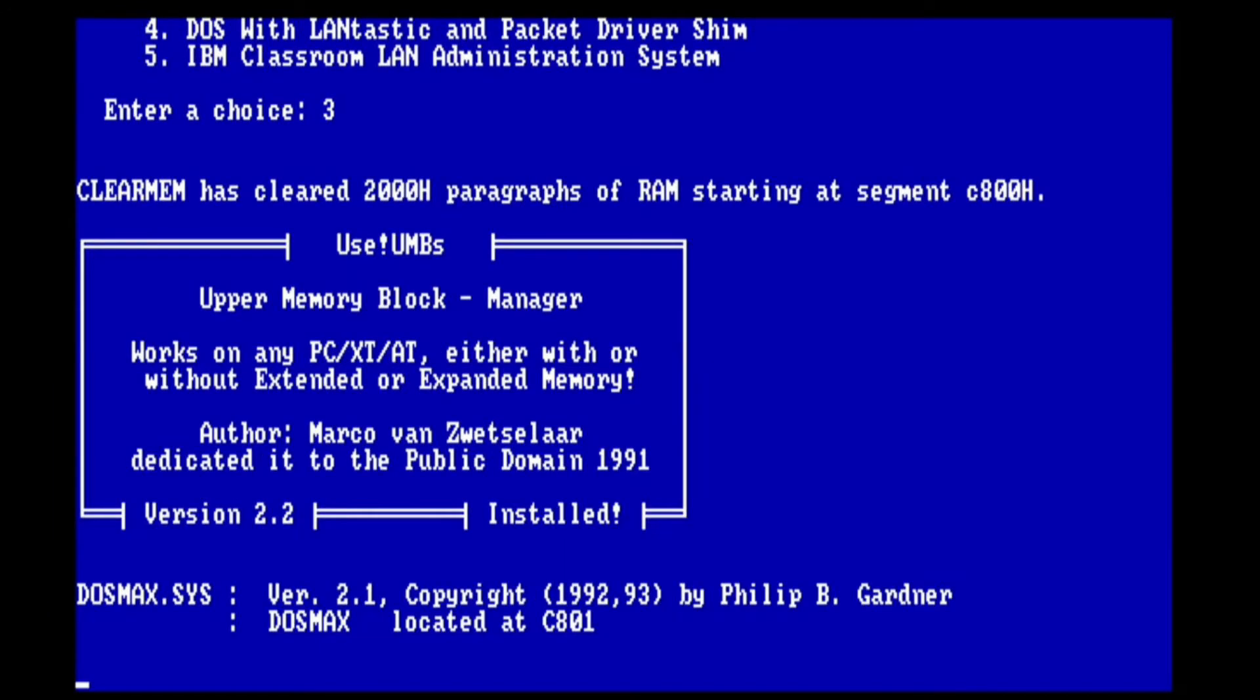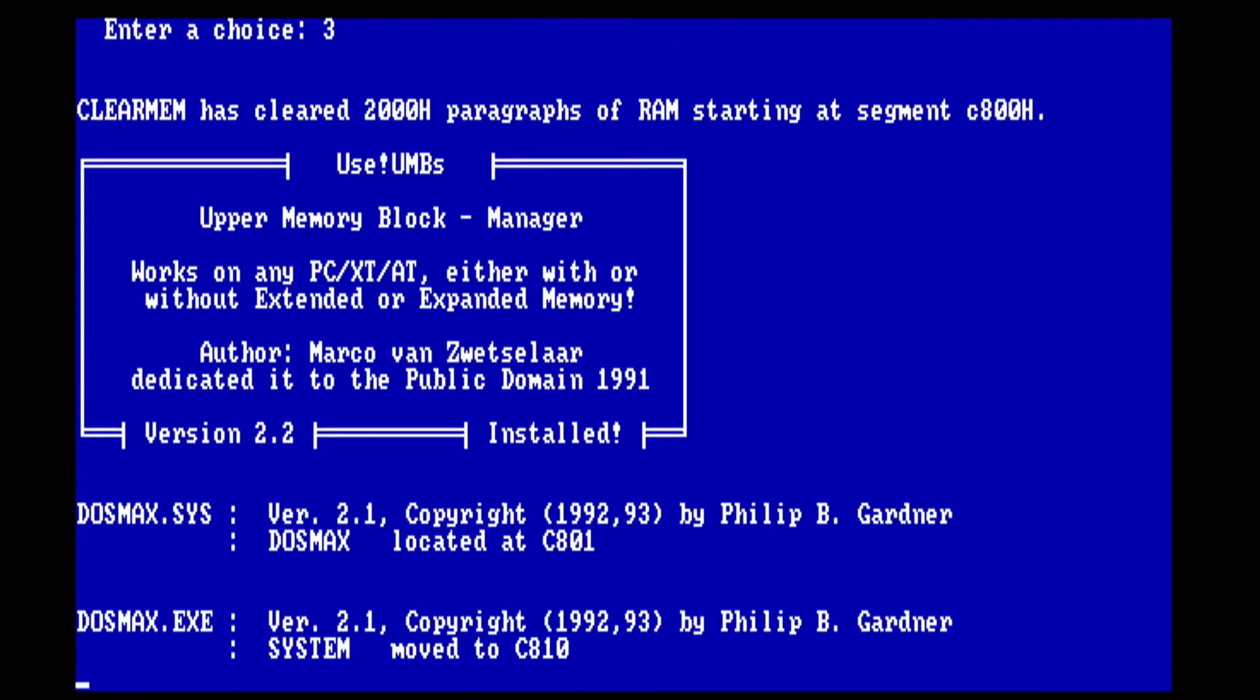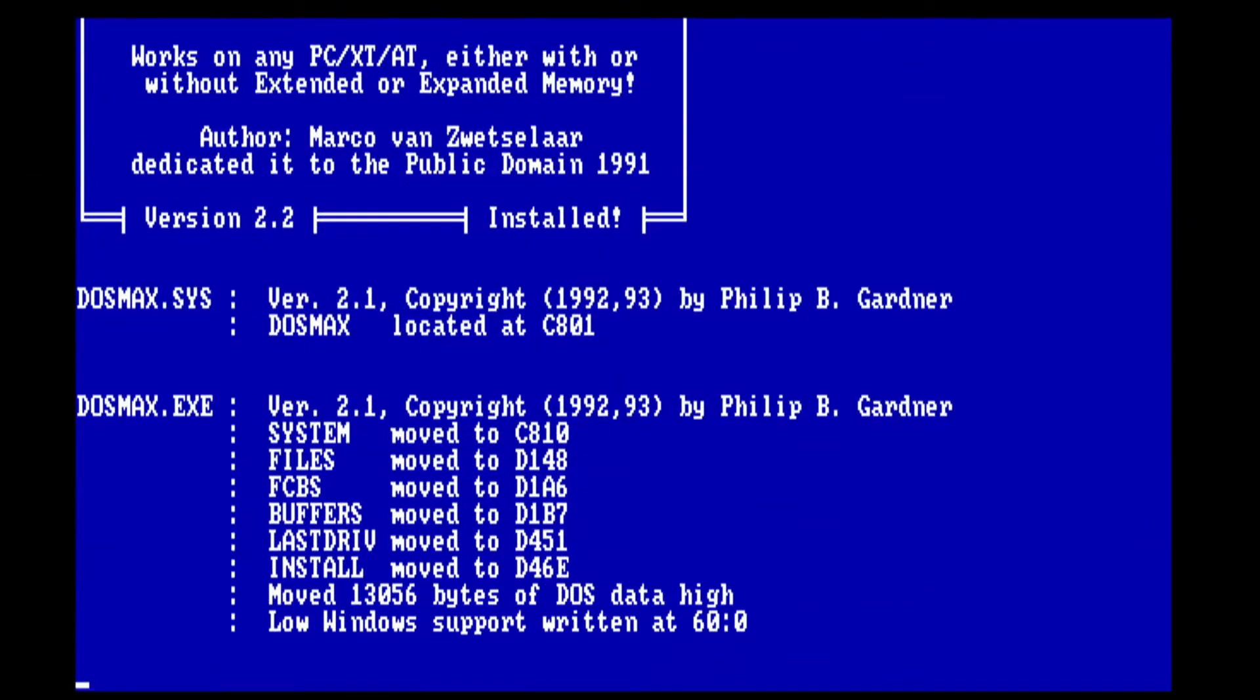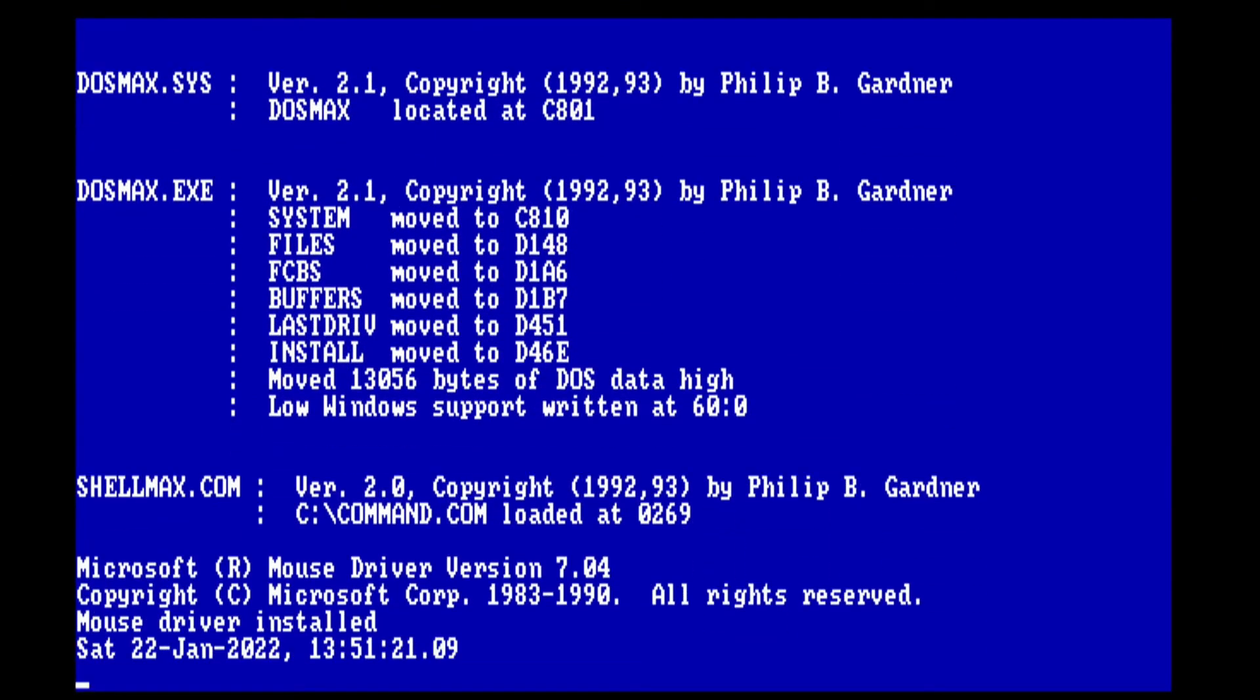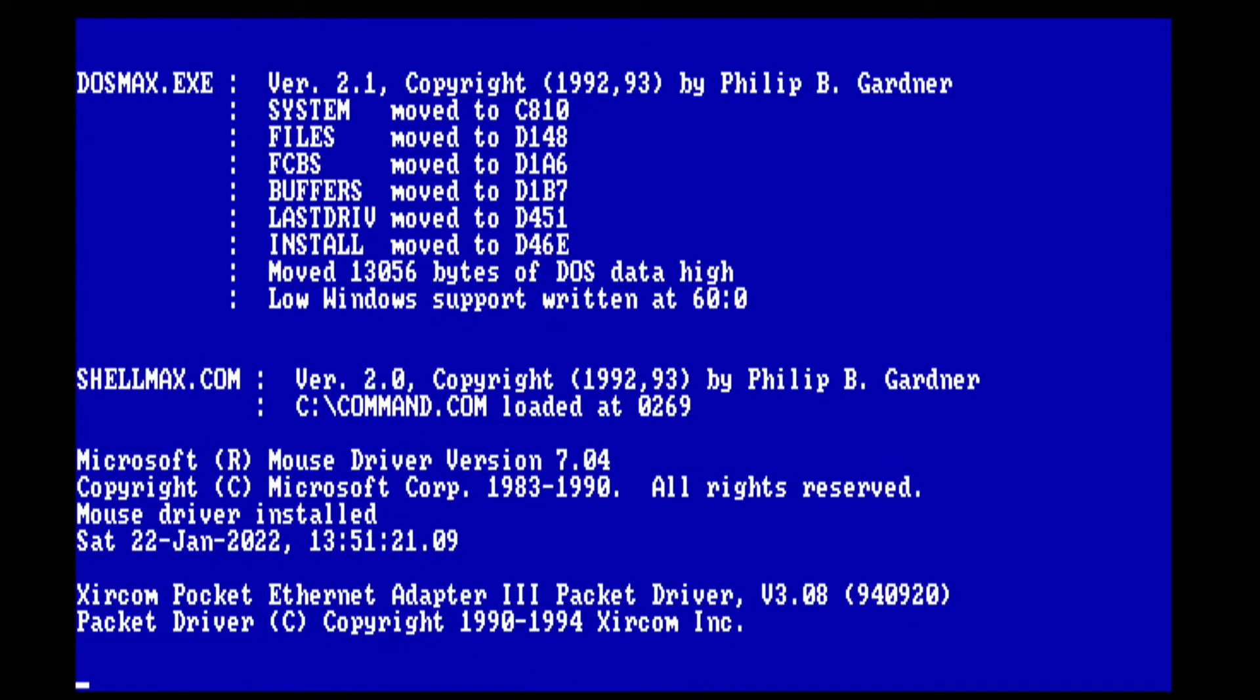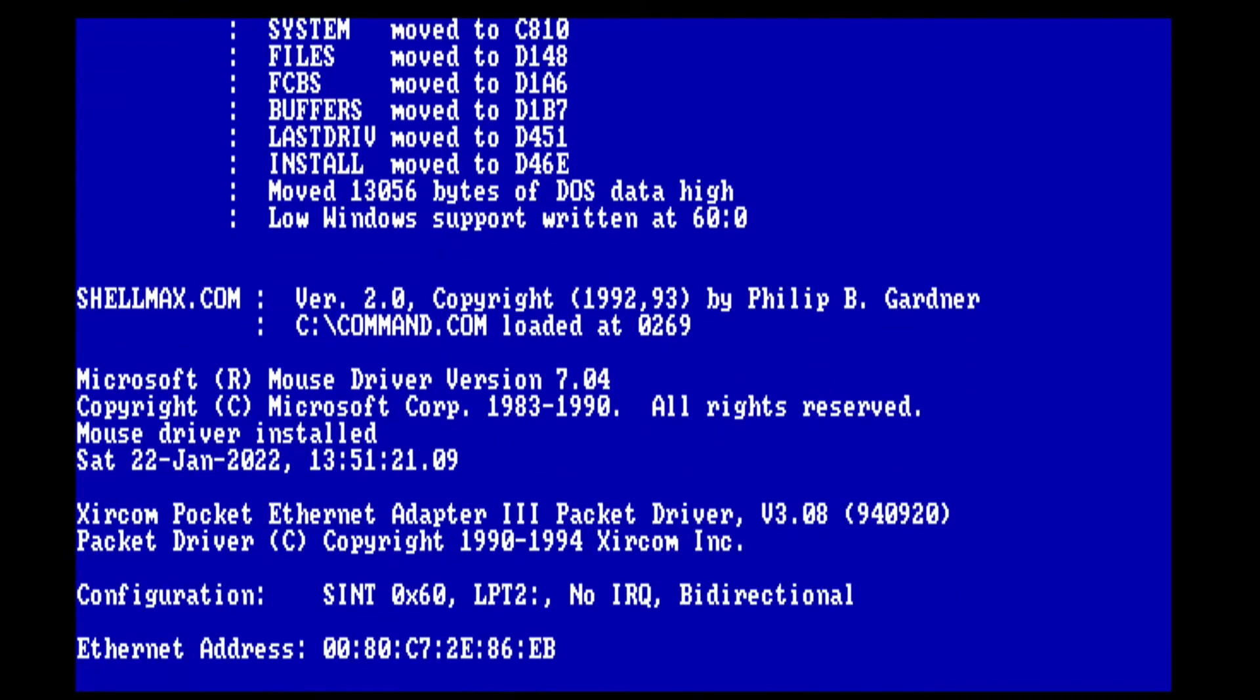So let's go ahead and reboot and load the packet driver configuration. You'll see the clear memran, use umbs ran, as well as the DOS max, sys and exe, and shell max. The mouse driver loaded, and the packet driver loaded.